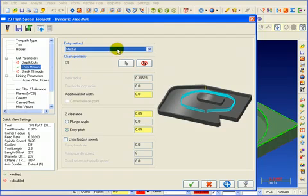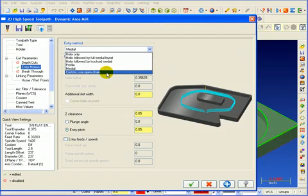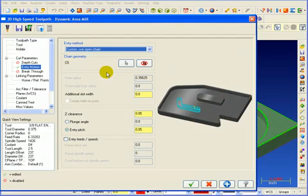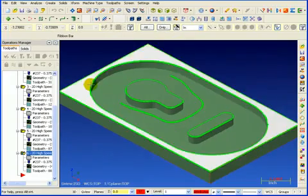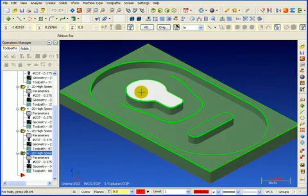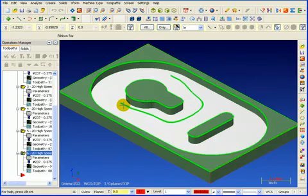Profile can also be selected, where you can pick any two-dimensional chain to determine the looping area for the entry — medial only — or you can even select an open chain to determine the cutting shape. So by picking the standard geometry for the pockets and the islands, we can also select this chain as the driving force to determine how it enters into the part.